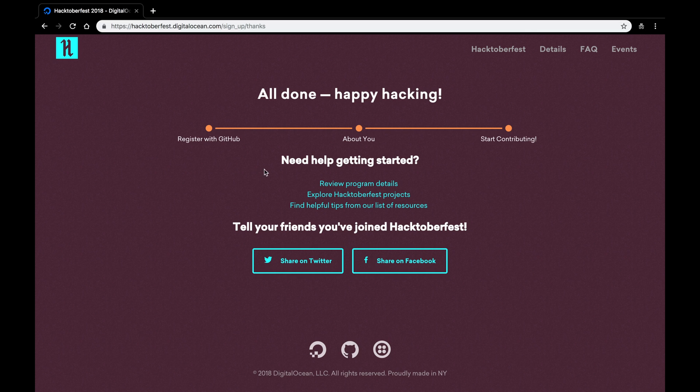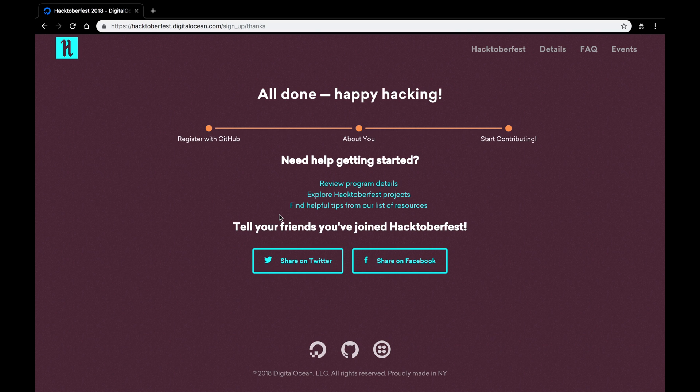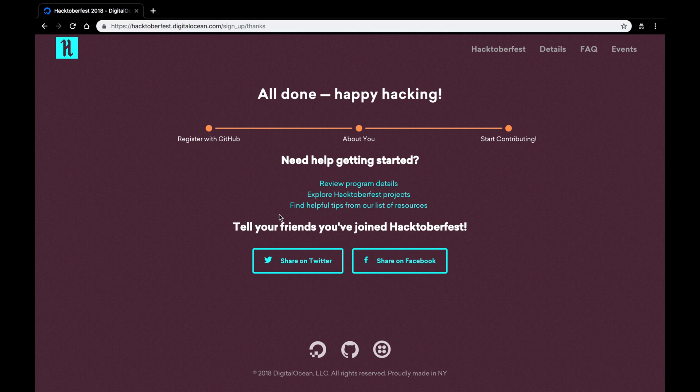So after you sign in, you'll be forwarded to this thank you page. The thank you page has, again, a few resources to get you started. But from here on in, your pull requests, the pull requests you make on github.com, will be tracked, and once you make five, you'll get a success email.